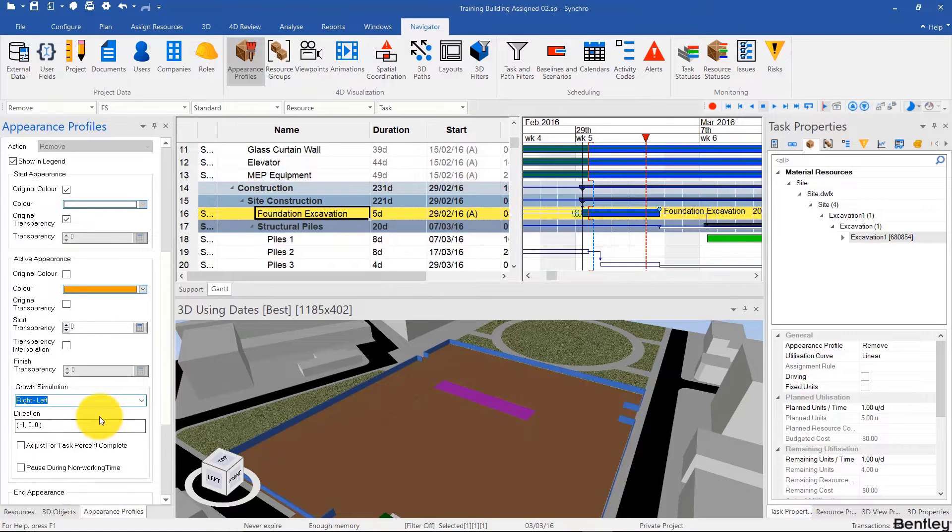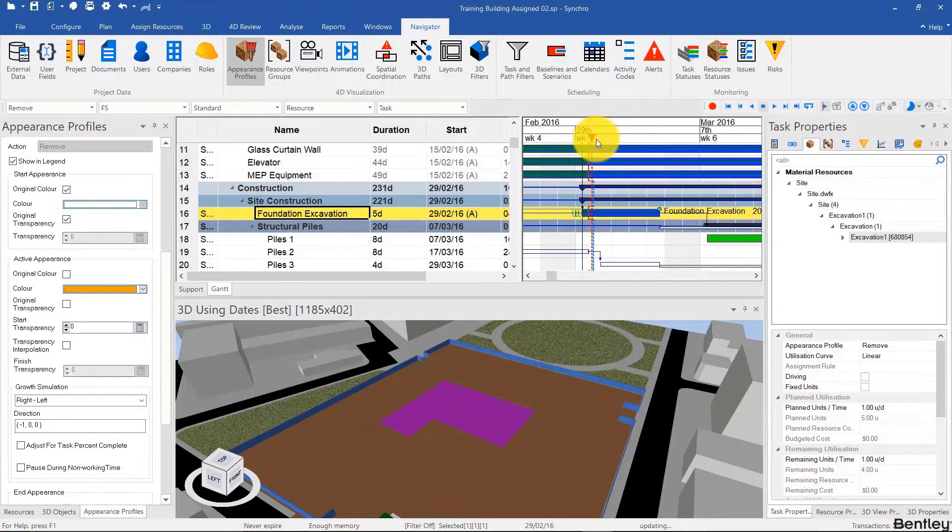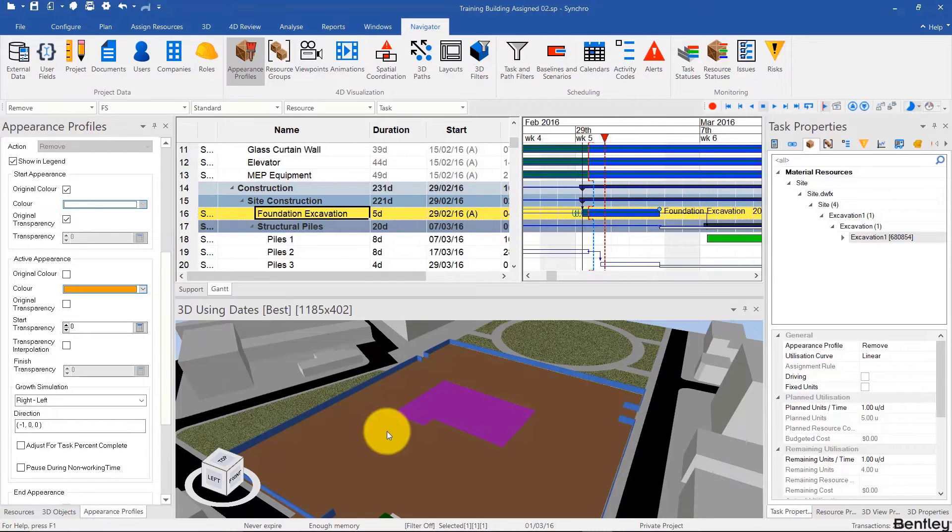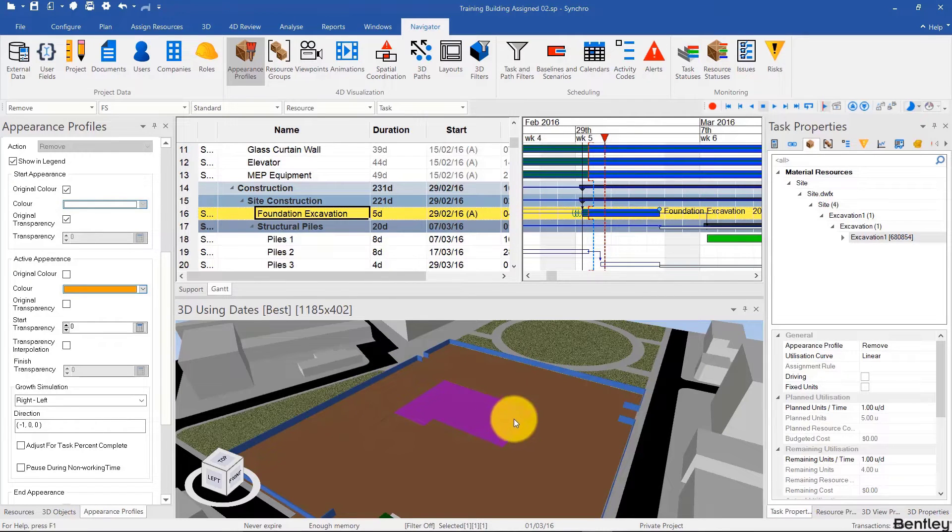I'm going to use right to left. So now if you scrub through the focus time, it makes much more sense to place an excavator here that follows that path.